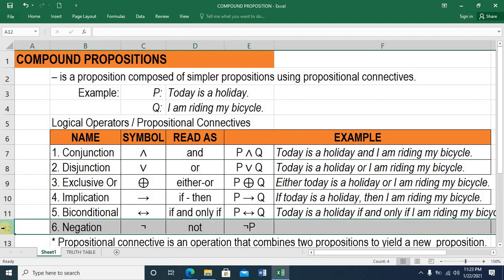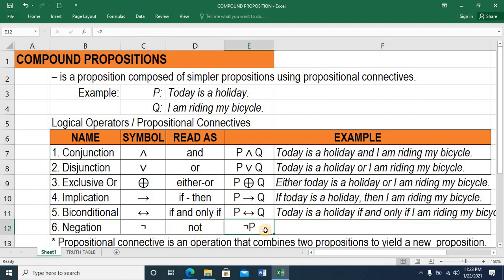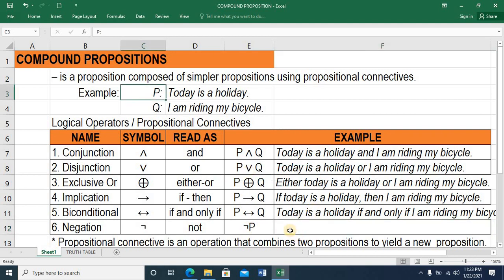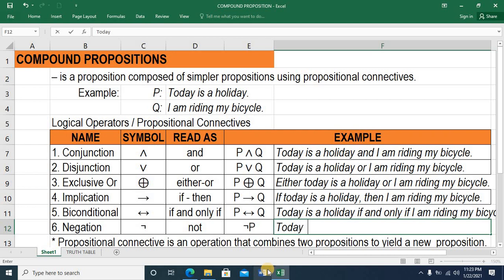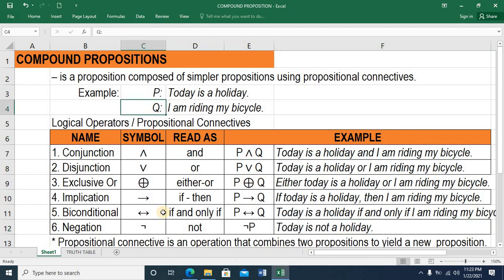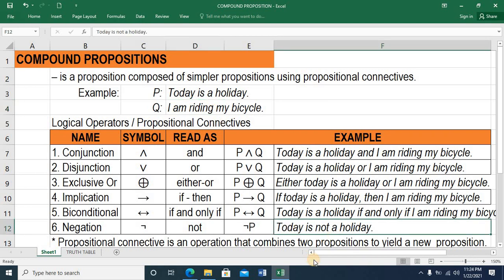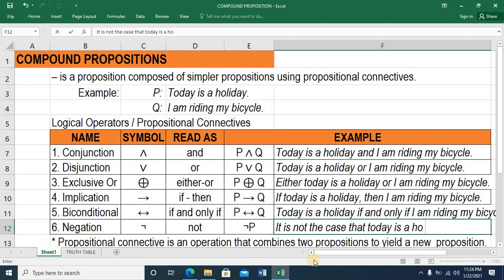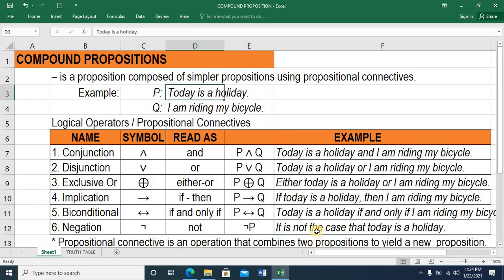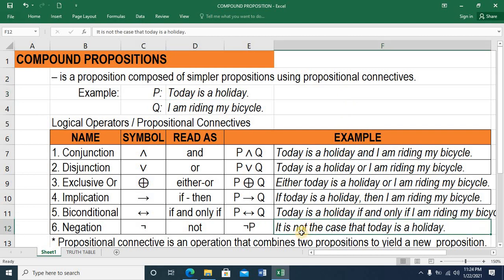The last one would be simply a negation. We read it as NOT. This is the symbol. So this is NOT P, meaning we are trying to negate that today is a holiday. So when we negate proposition P, this becomes: today is NOT a holiday. If we also try to negate proposition Q, we use this symbol and Q, then this becomes: I am NOT riding my bicycle. Or sometimes this could be rephrased as: it is NOT the case that today is a holiday — which is still the same as NOT P. So you can use NOT or you can use IT IS NOT the case.